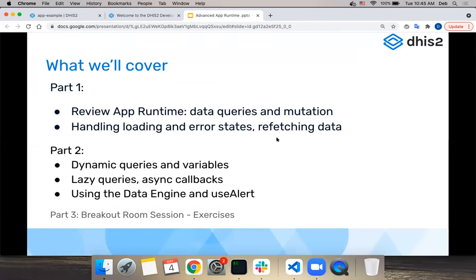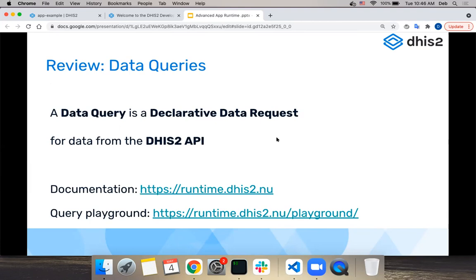First, I'll give a quick review of data queries and mutations - most things we already covered in workshop one, so I won't go into much detail. Then the new topic is handling loading and error states and how to refetch data, which we didn't cover last time. After the break, my colleague Kai will go over more advanced topics: dynamic queries and variables, lazy queries, async callbacks, how to use the data engine, the use alert hook, and the alert service.